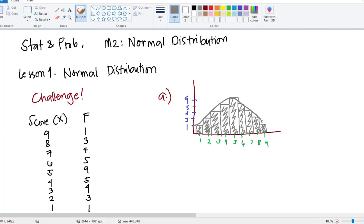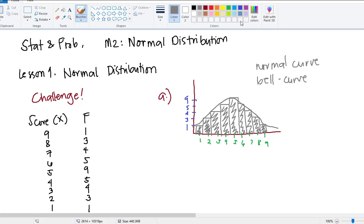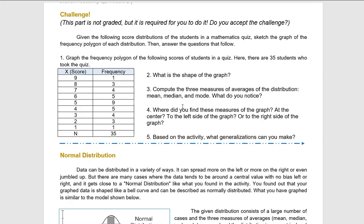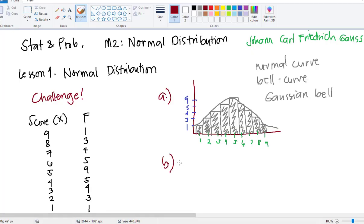As you can see, it looks like a curve — and this curve is actually what is known as the bell curve, or the normal curve. Sometimes other people call it the Gaussian bell. It is actually Johann Karl Friedrich Gauss, a mathematician who formulated this distribution. For question number 2, it says what is the shape of the graph. Well, the shape of the graph is bell-shaped, and that is why it is called the bell curve.